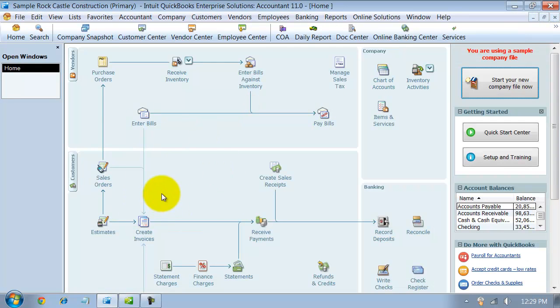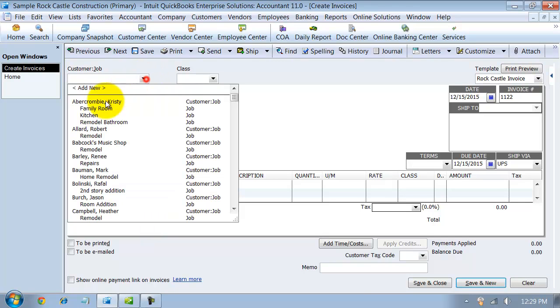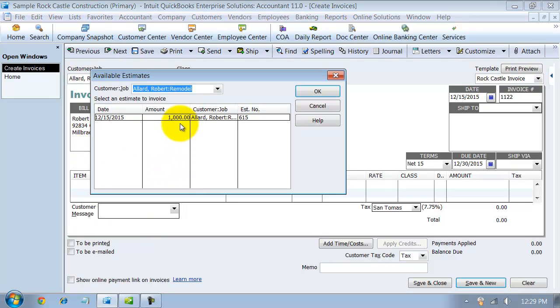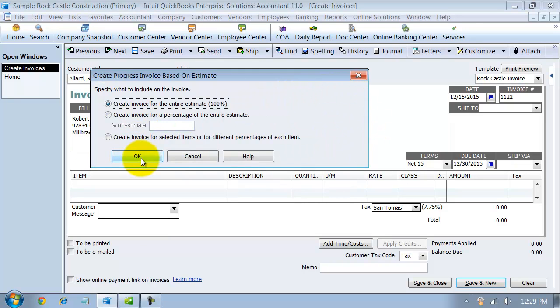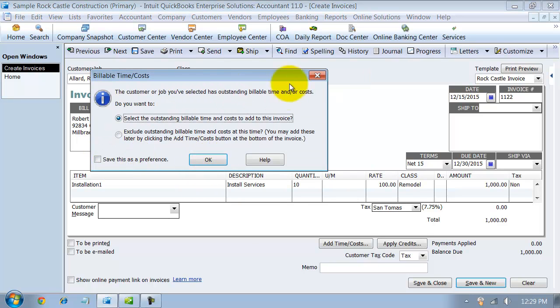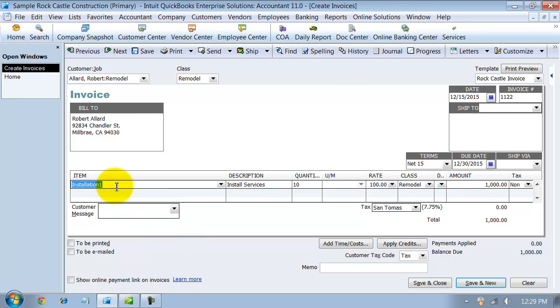I can always go in and create an invoice for the remodel. It can go the same way where I can do progress invoicing. Let's just say I'm finished with this job, I just want to invoice the entire thing out. The items all flow through. The installation charge, everything flows through onto my invoice. And I can send this out to my client.